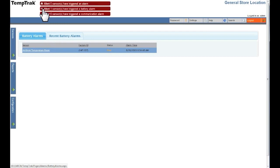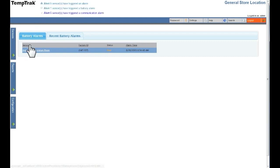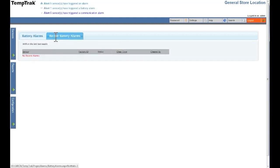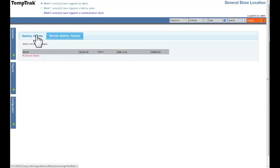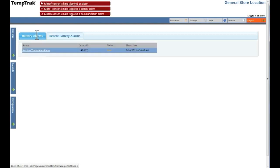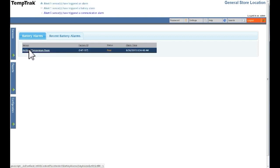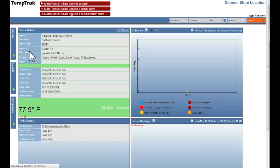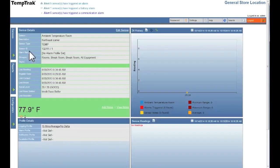Next to the battery alarms tab is the recent alarms, which displays recently cleared battery alarms. Once the battery in the sensor has been replaced, the battery alarm will be removed from the battery alarms page and placed in the recent battery alarms page. Clicking the column name sorts the list ascending or descending. Clicking the sensor name opens up the sensor details page displaying the configuration settings for the sensor.